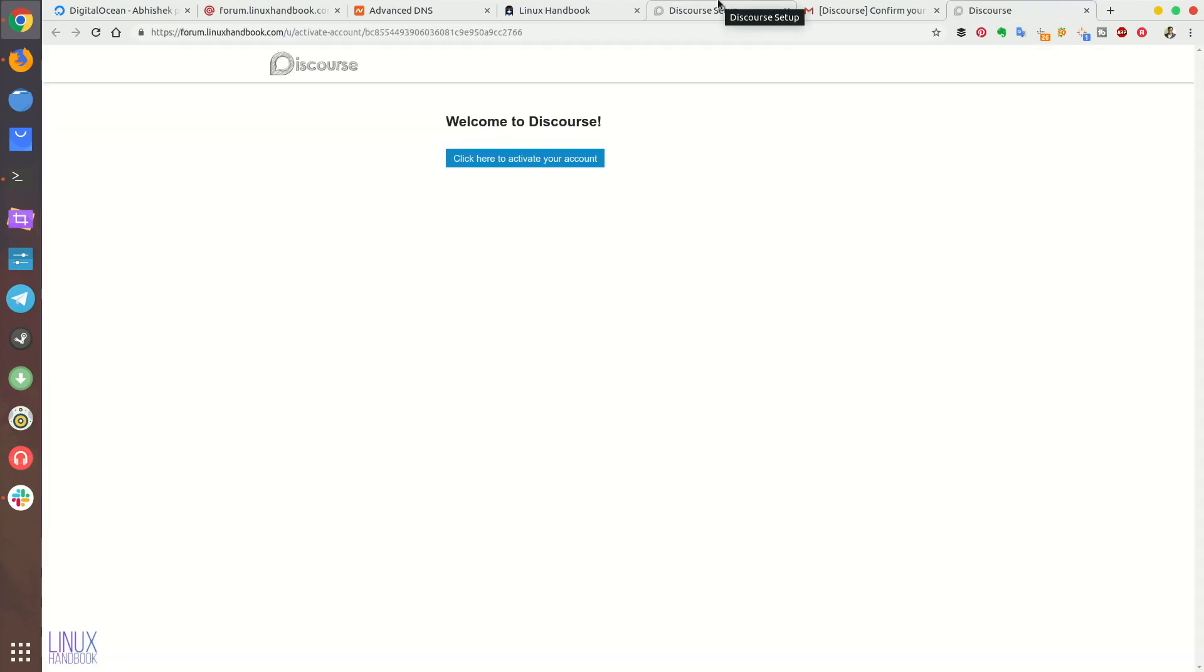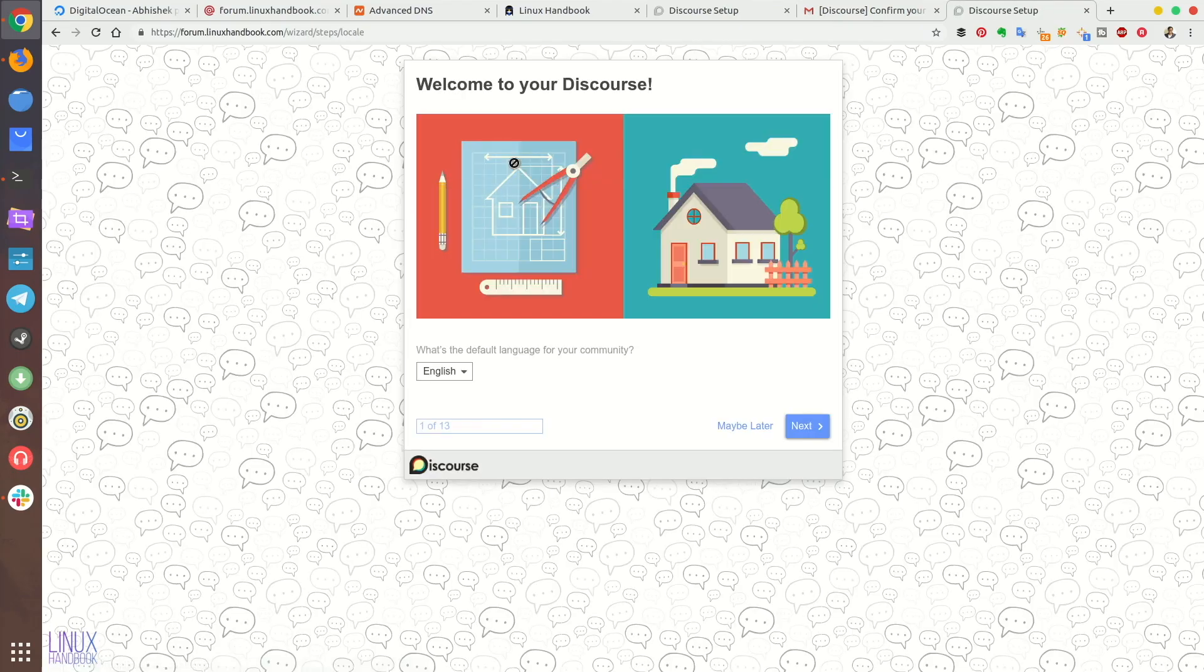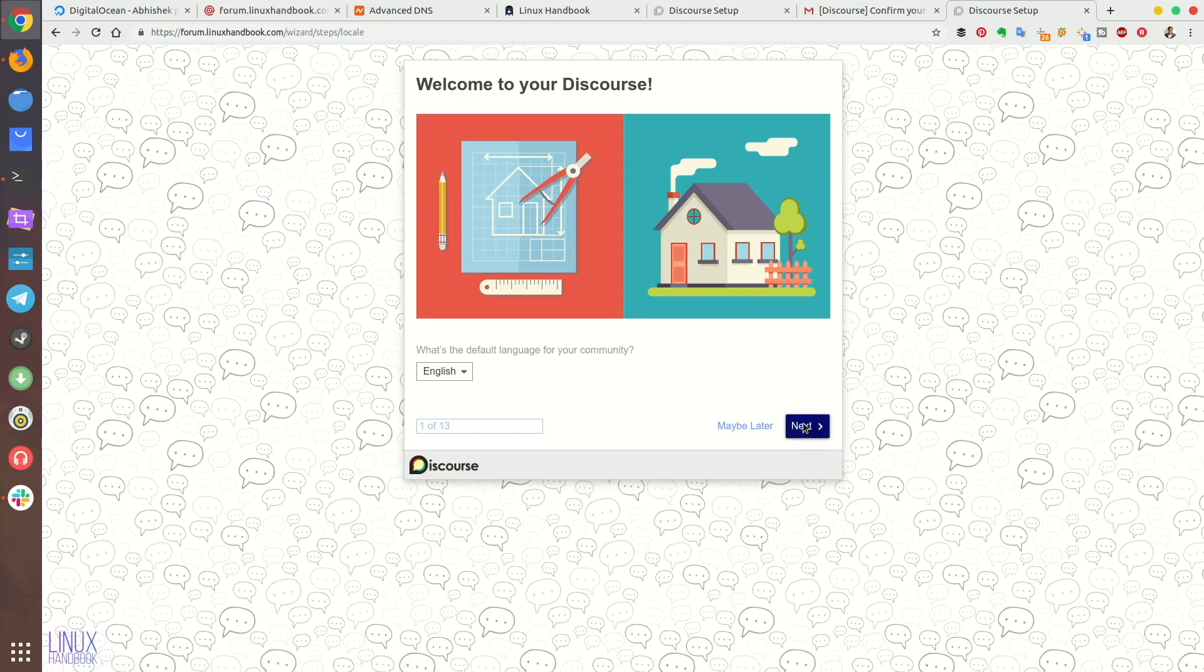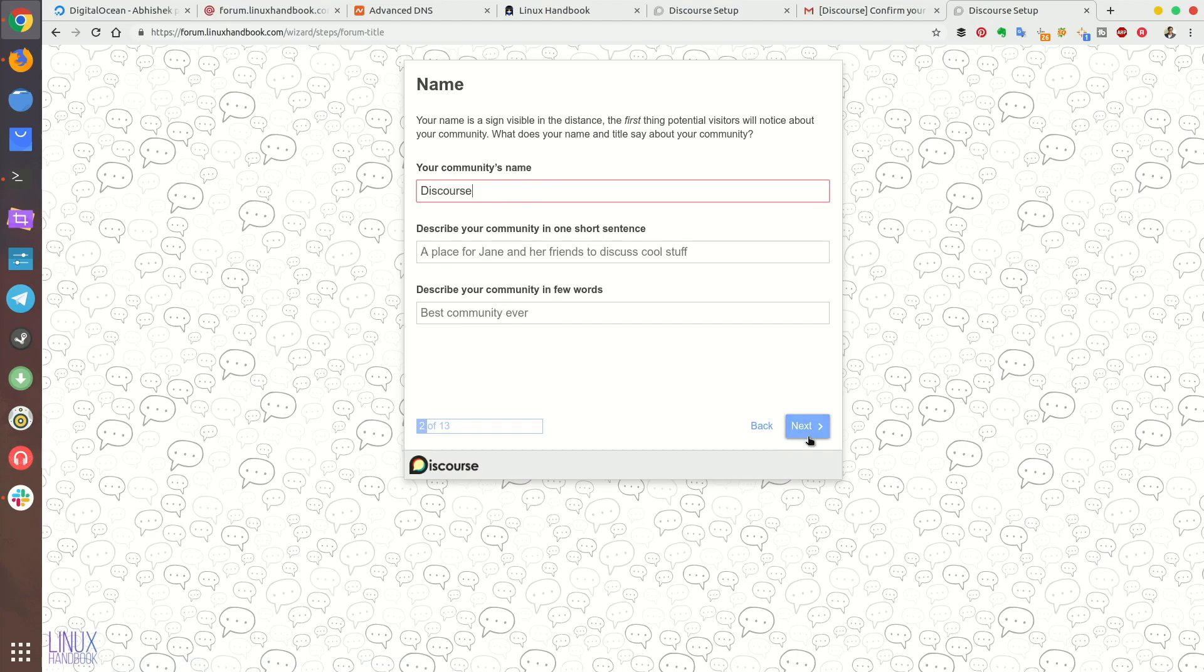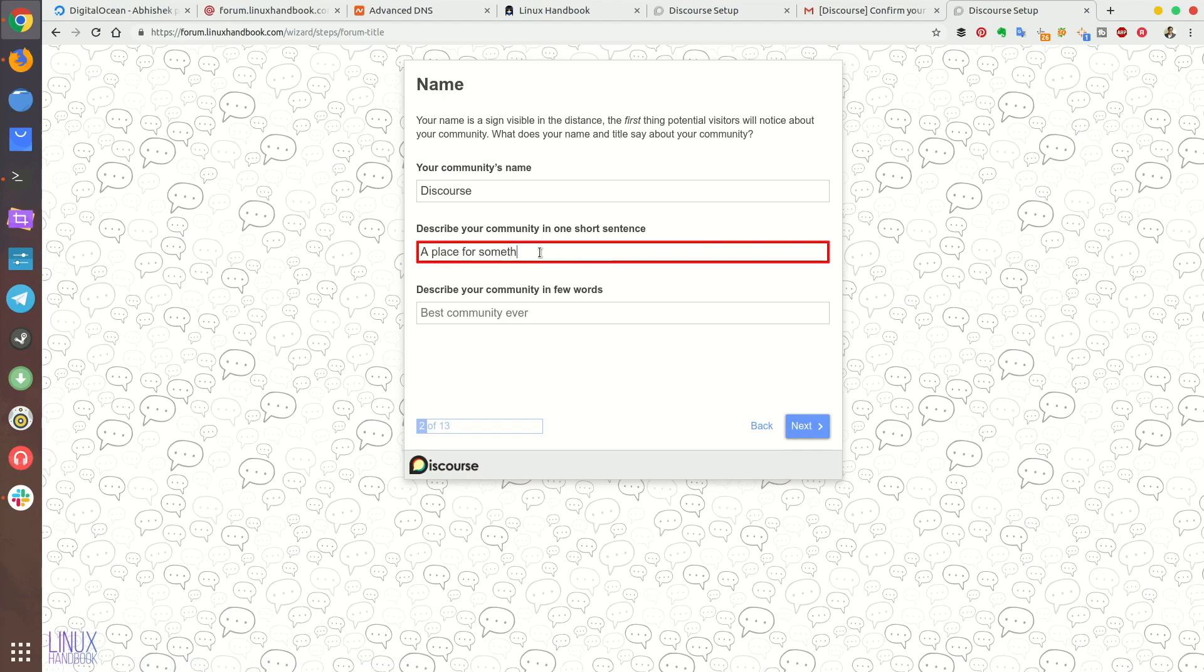If you don't receive the email check your spam box or wait for some time or check the logs in Mailgun to see if the email was bounced or not, because the SMTP settings is important, you need to receive emails in order to use your Discourse forum. And if you receive this activation email, the rest of the process is easy.